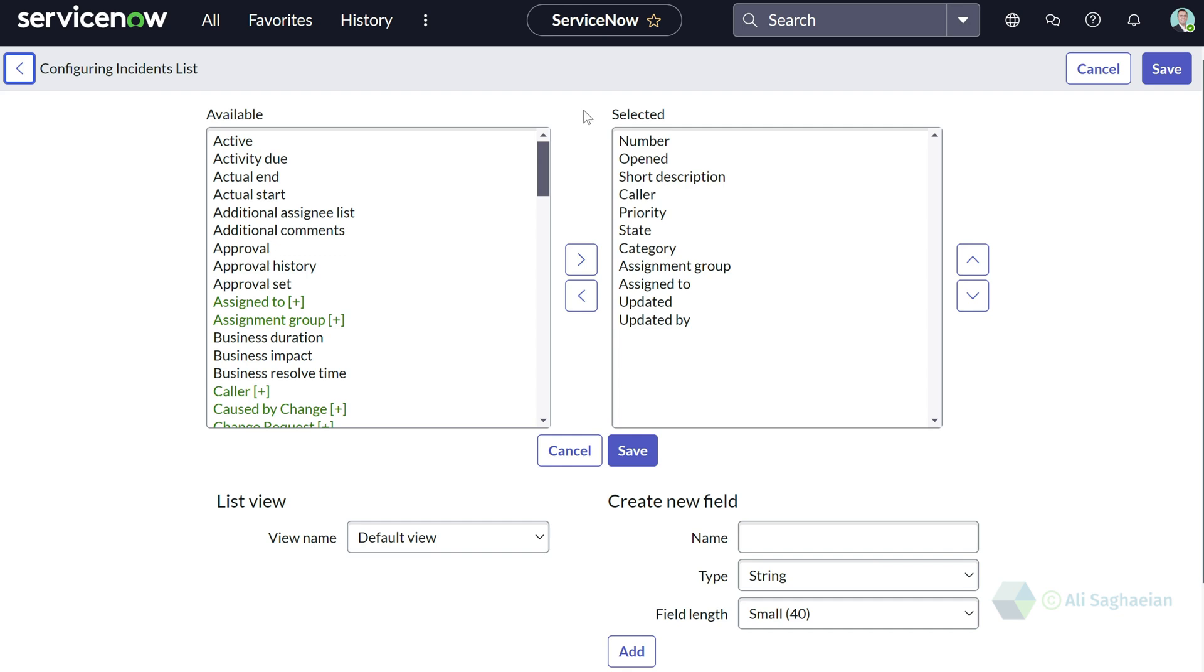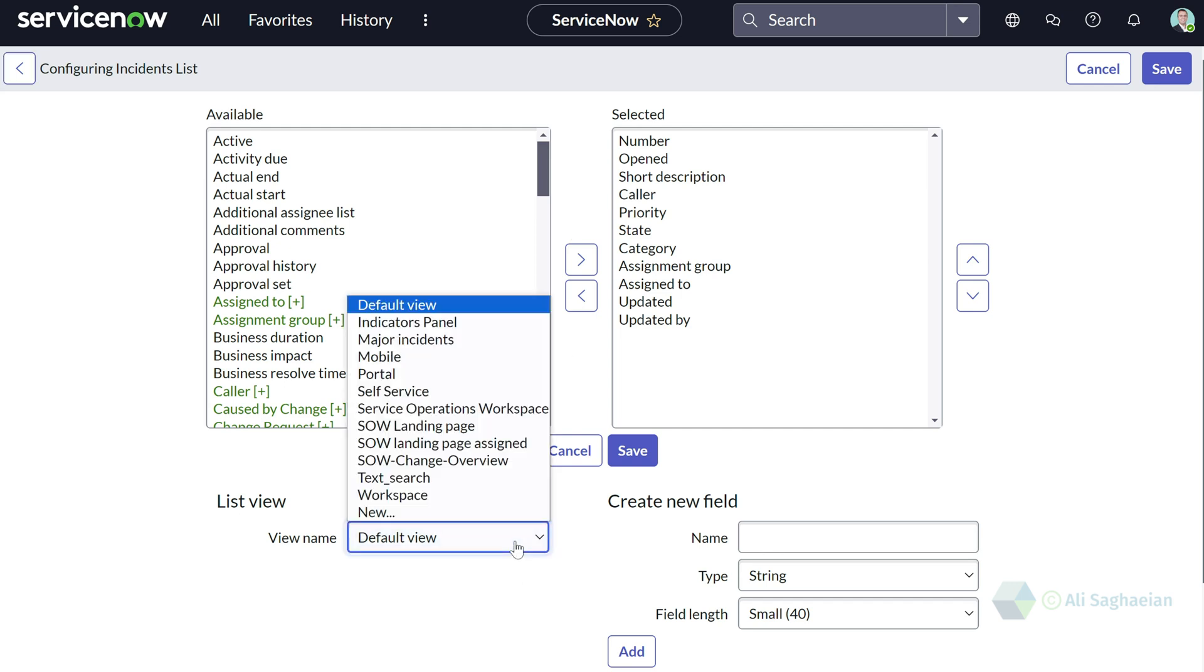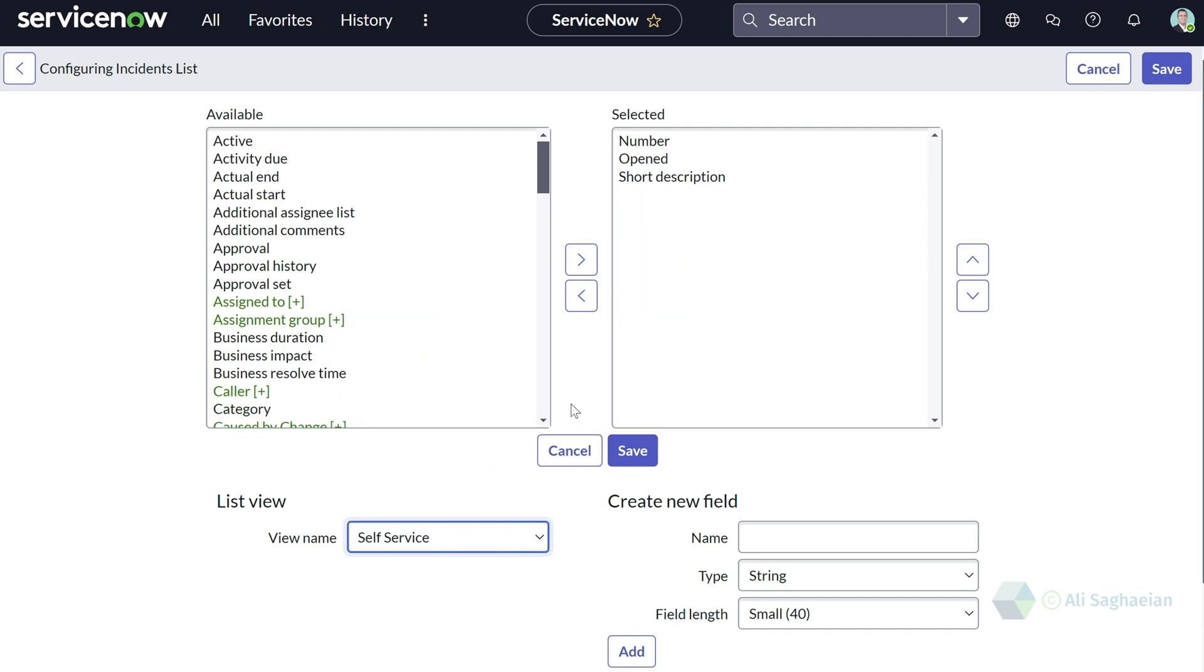You can define the columns for each view. You can also change the view and select the columns for that particular view.